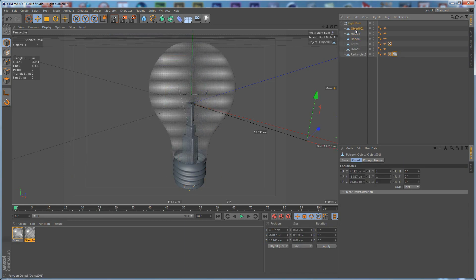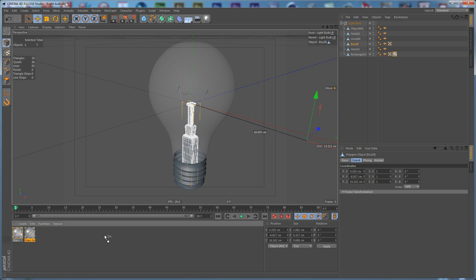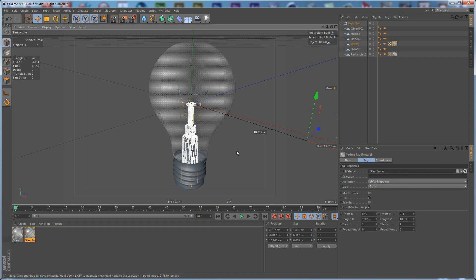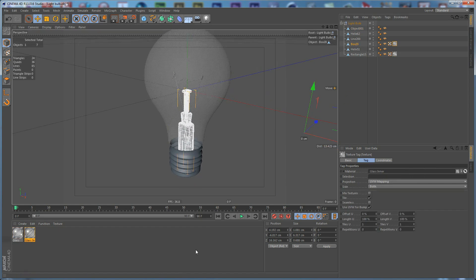Open the White Bulb and we need to select this box here and apply this material to the box.